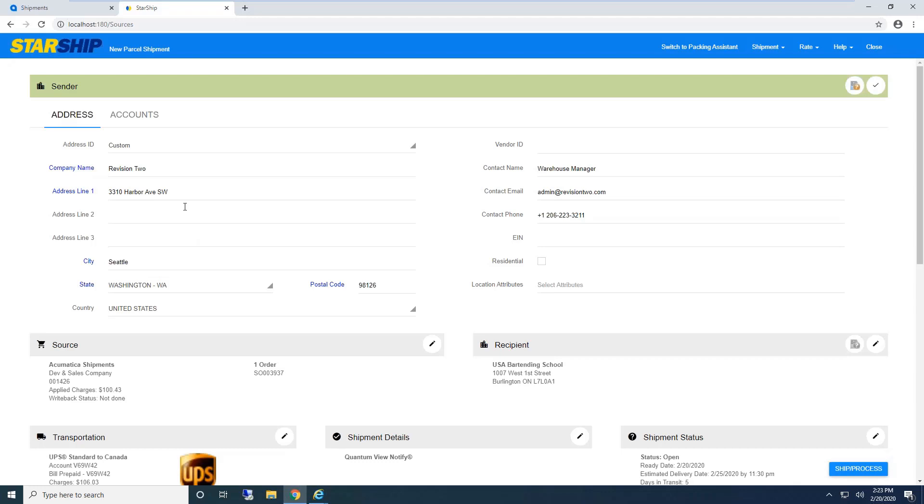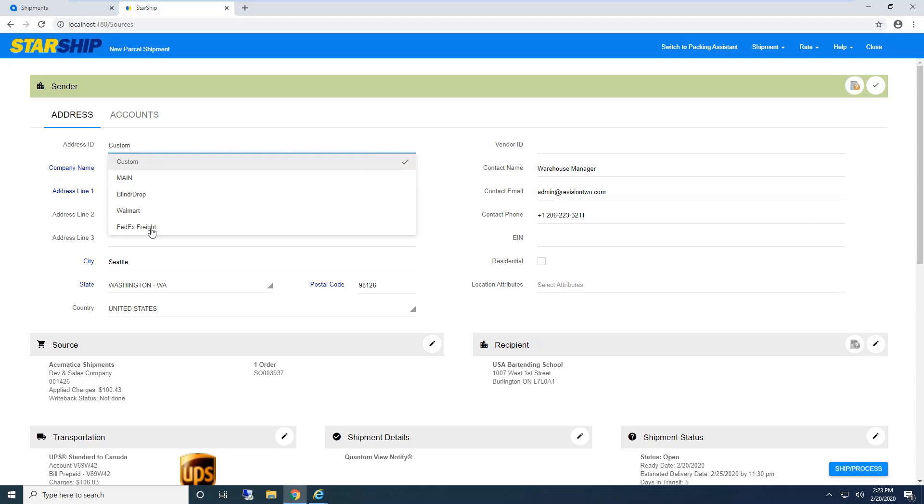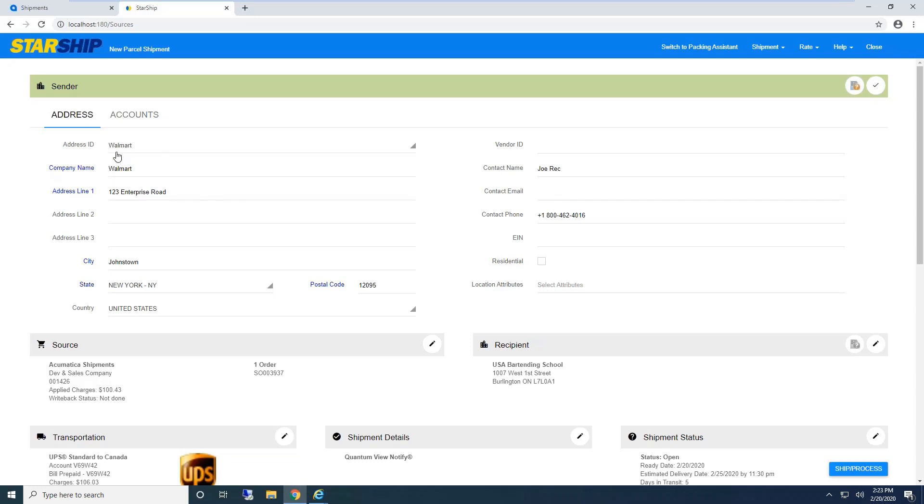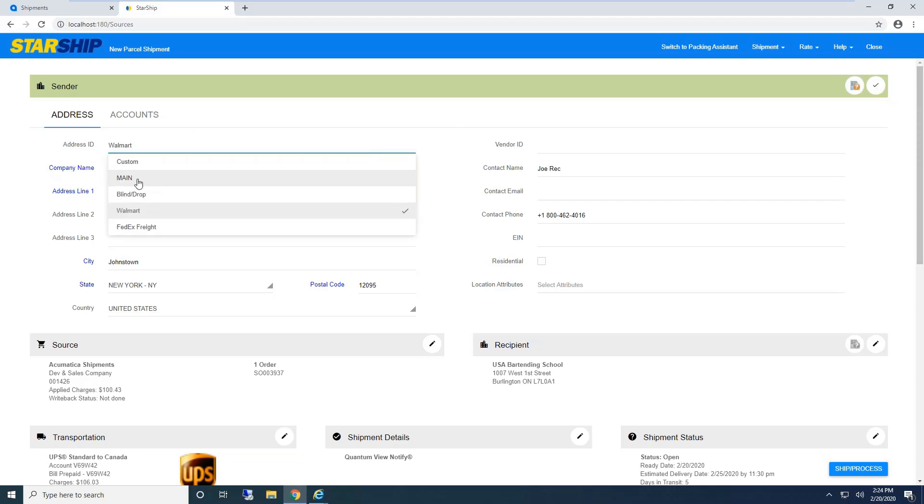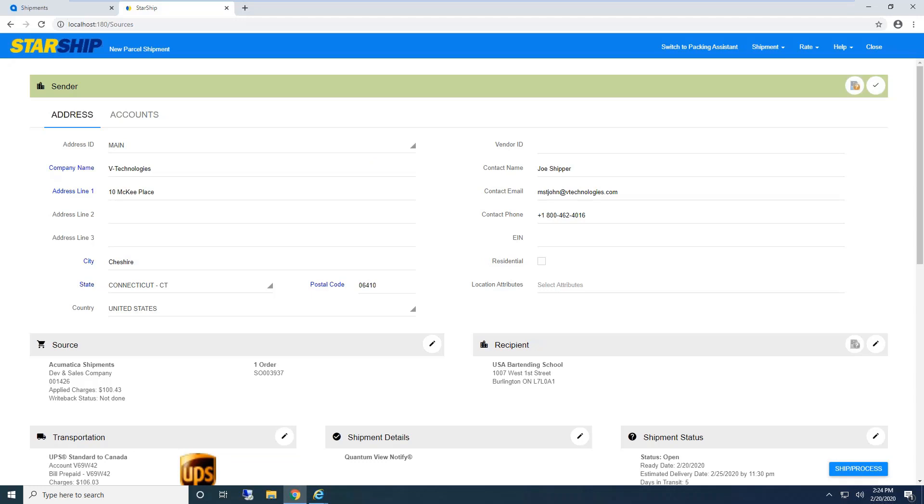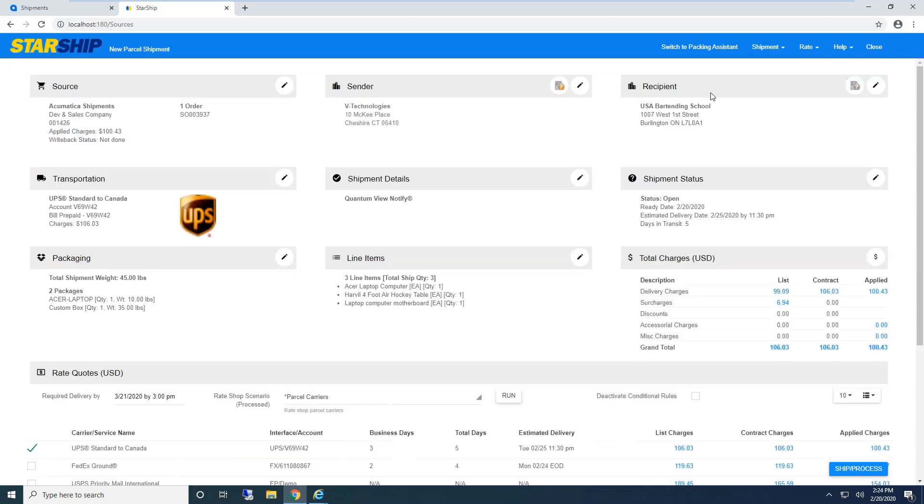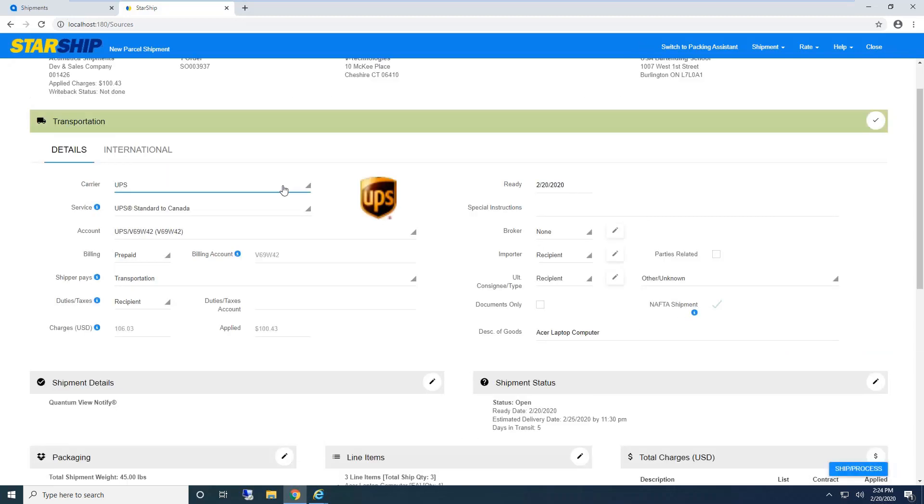Anyone doing blind shipments or drop shipments where the shipment comes from someone else, like Walmart, Starship fully supports that. We can even automate this process by looking at a certain field inside Acumatica to automatically trigger the dropdown selection. The name of the game is to streamline your shipping process—less things to click, type, or select.